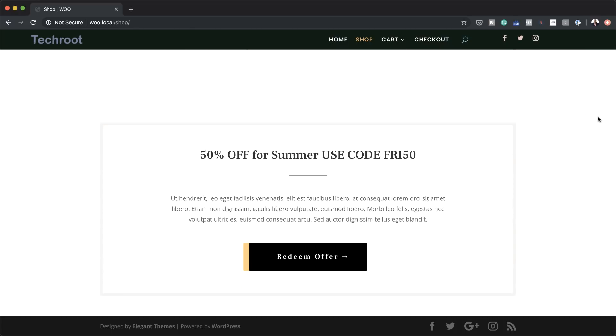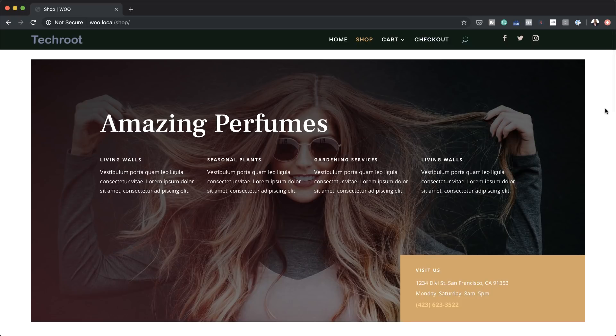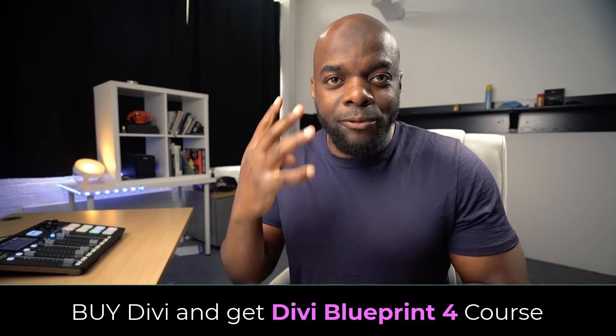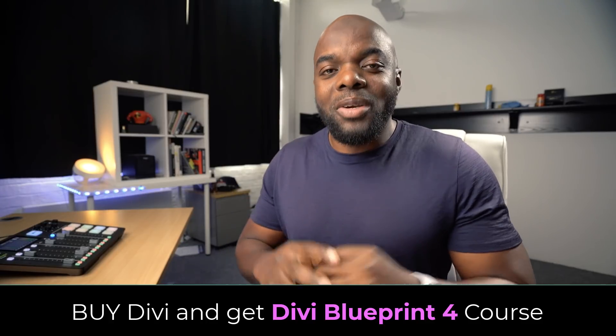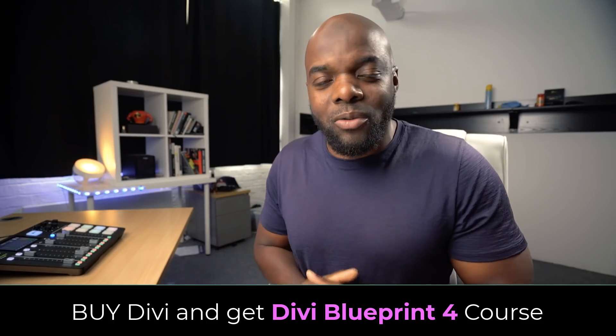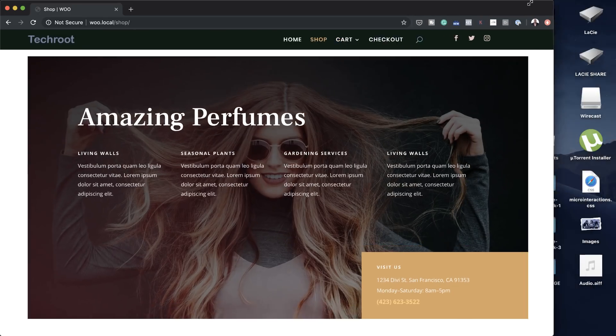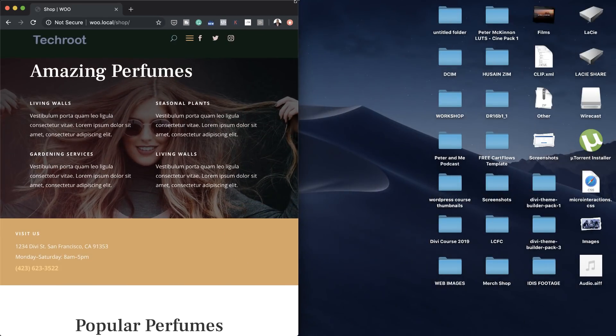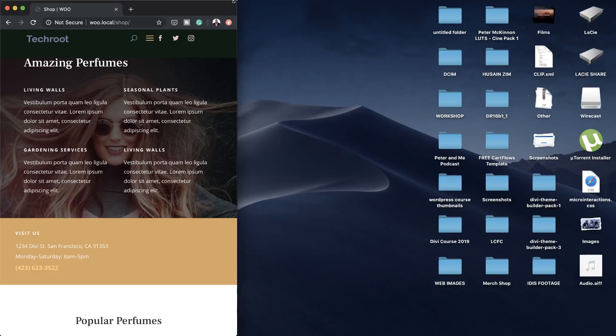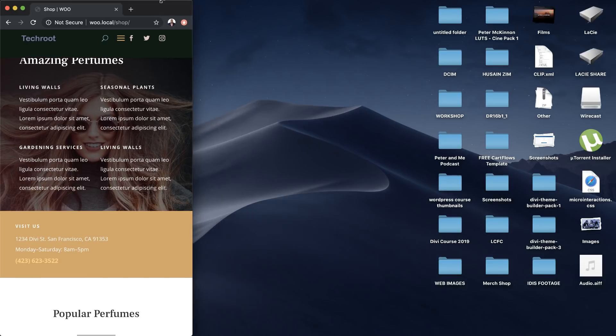Before we begin, if you buy Divi using my affiliate link in the video description below, I will give you access to my Divi Blueprint 4 course, which teaches you how to design professional-looking websites using Divi. The other way you can get this course is by becoming a VIP member over at FunnelsToIncome.com. Check it out — it's only $11 per month.